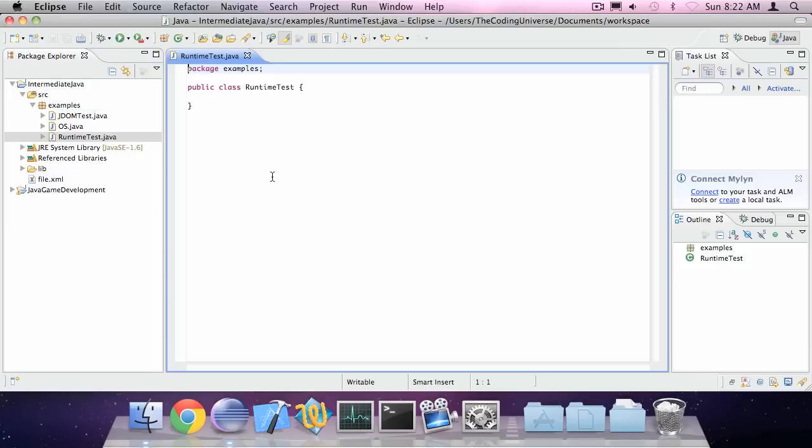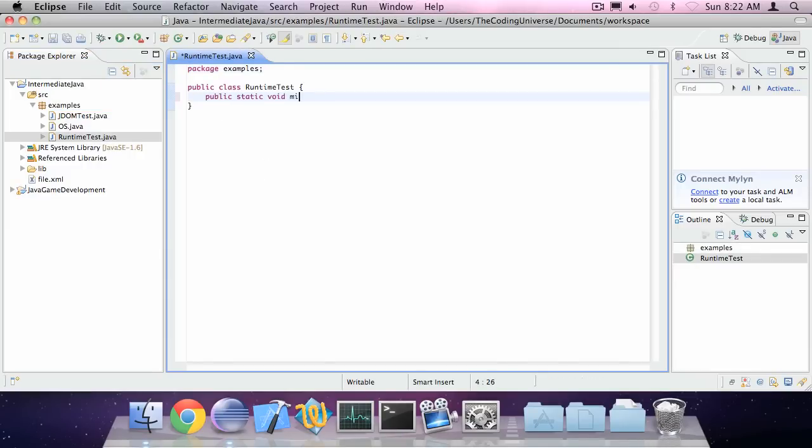So create a new class called RuntimeTest with the main method which I forgot. So there we go.